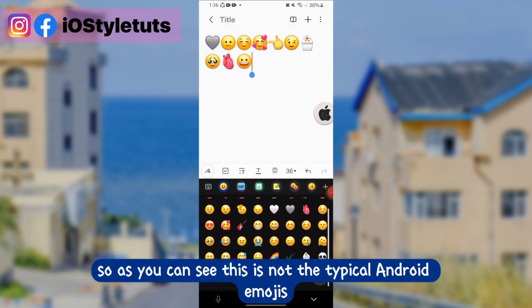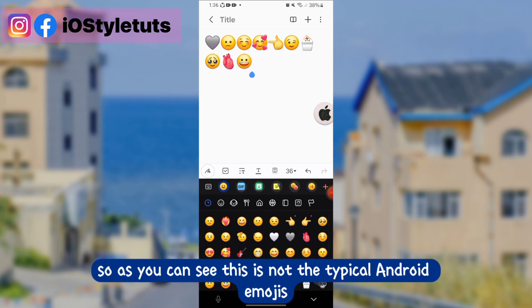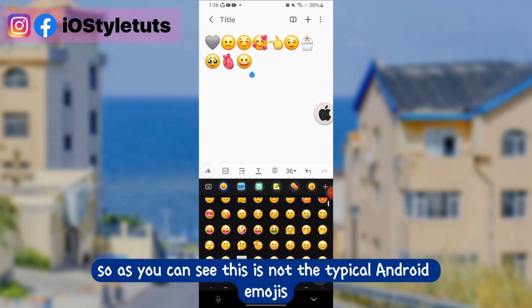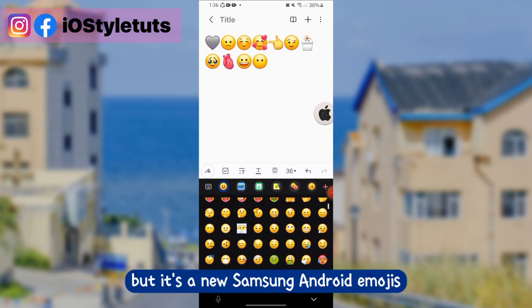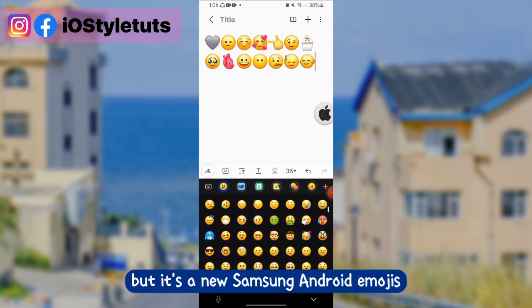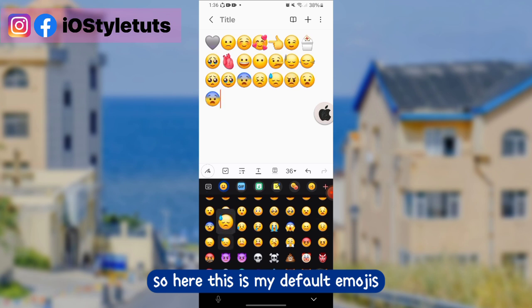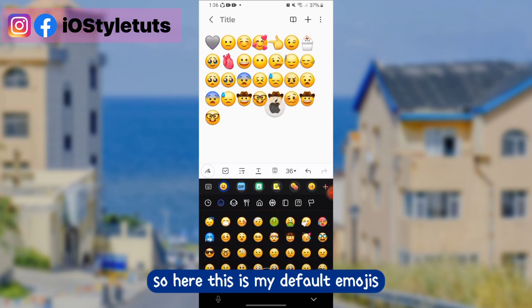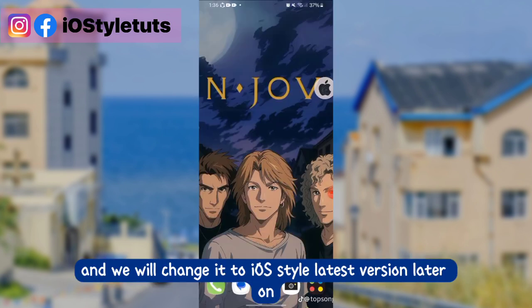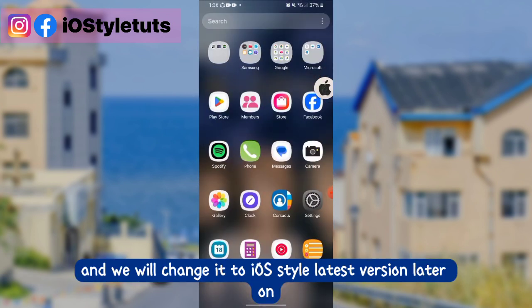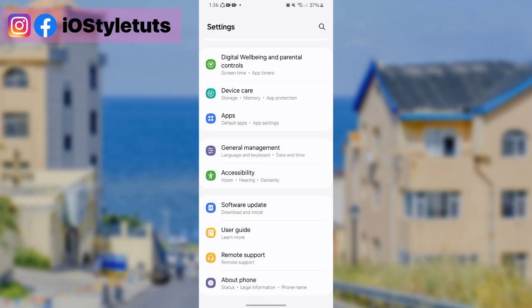As you can see, this is not the typical Android emojis, but Samsung Android emojis. This is my default emojis and we will change it to iOS style latest version later on.